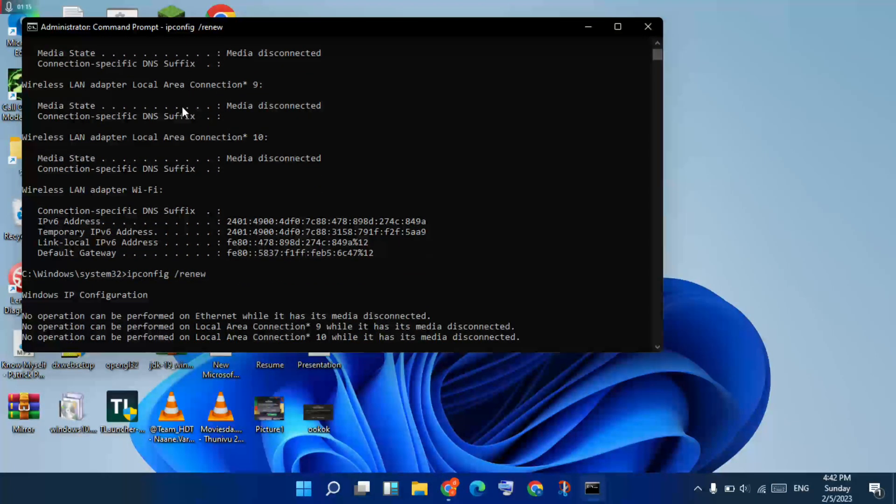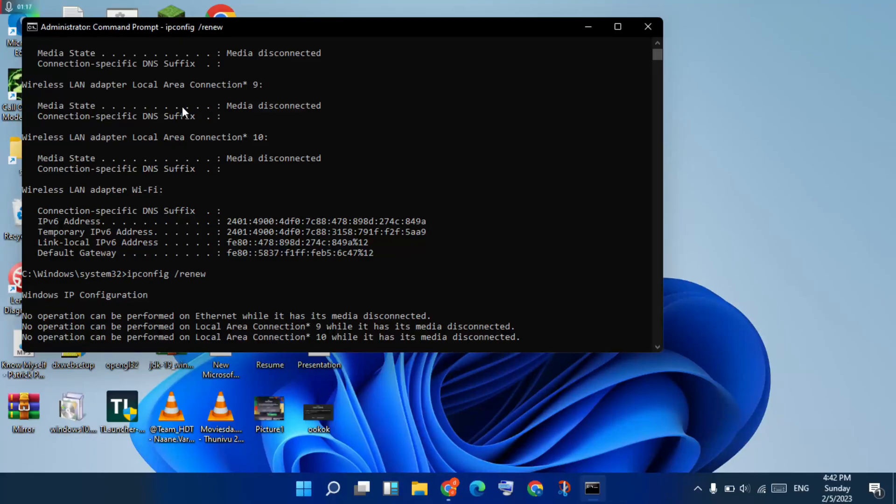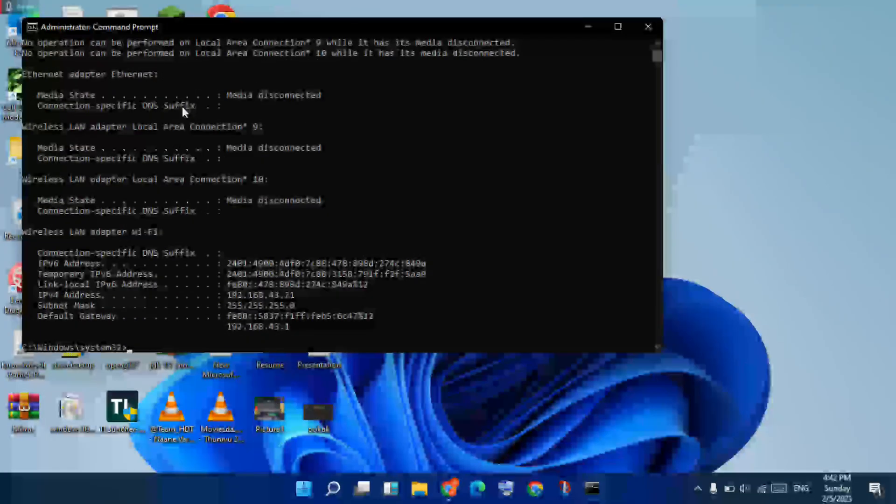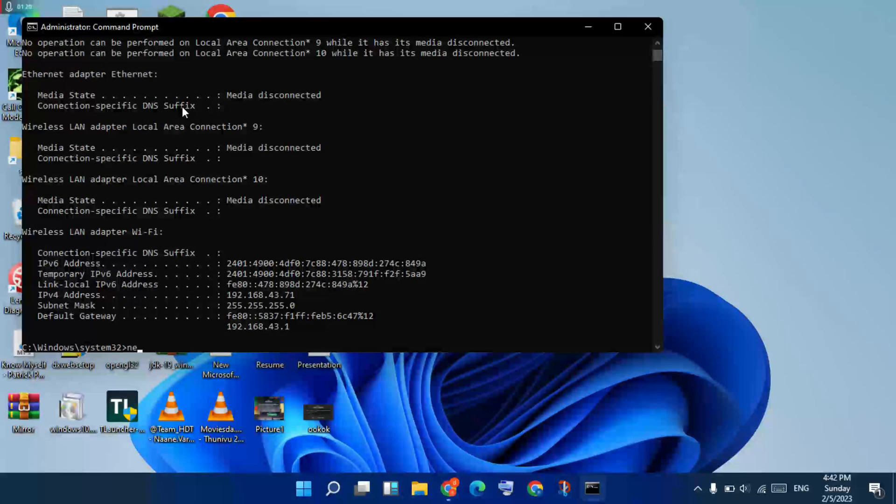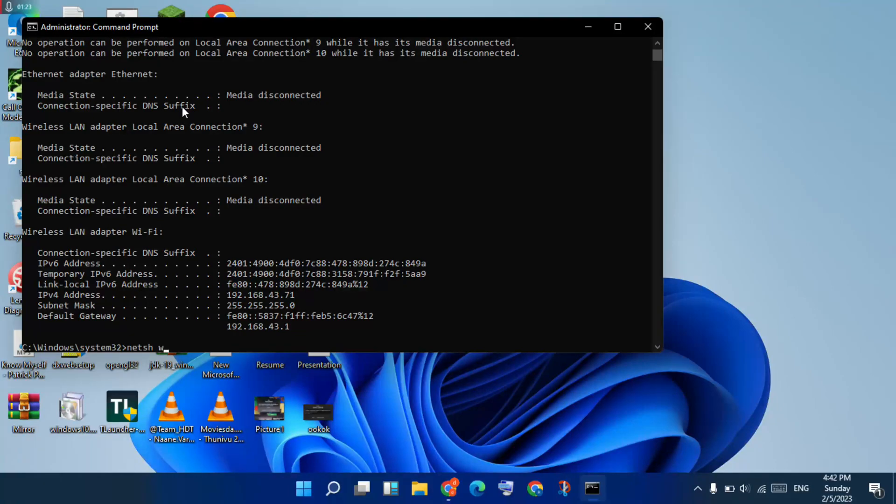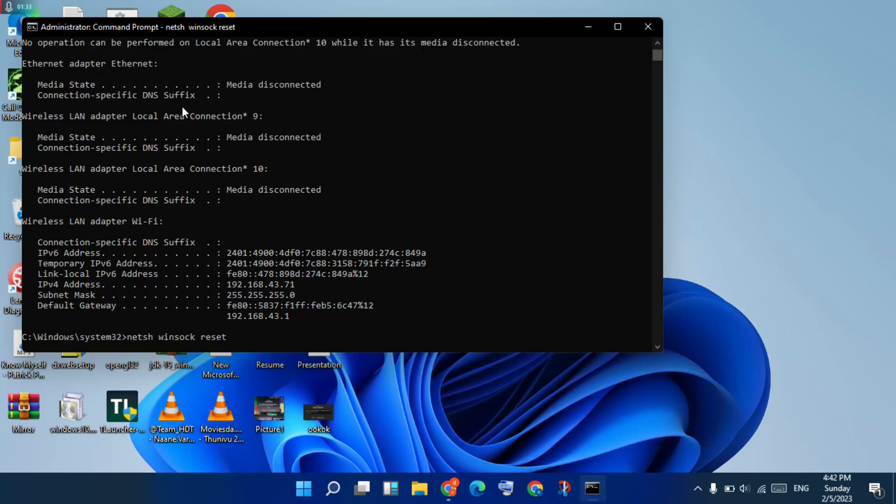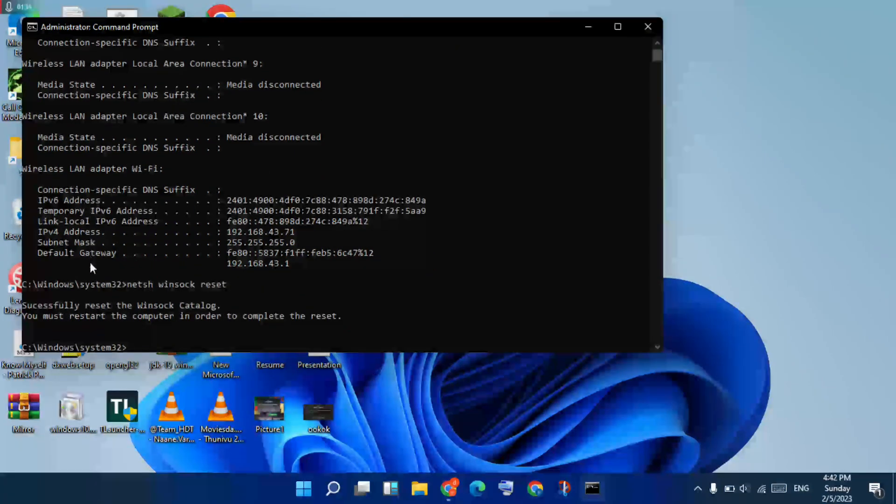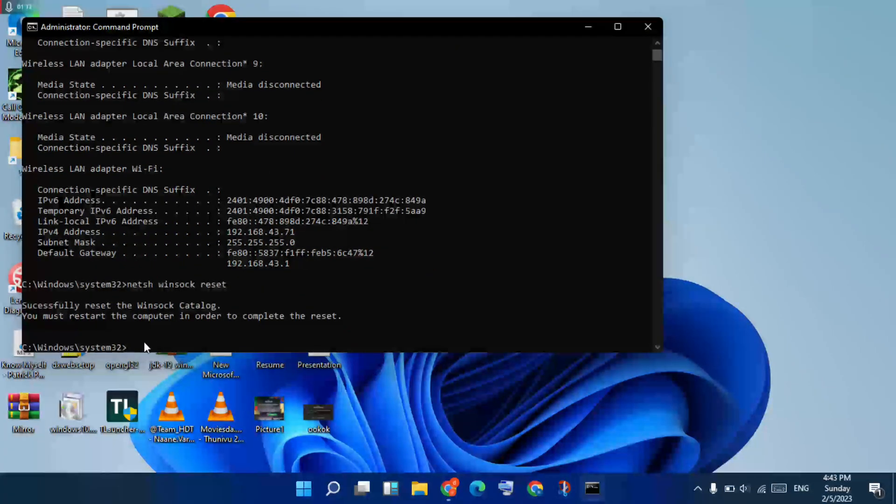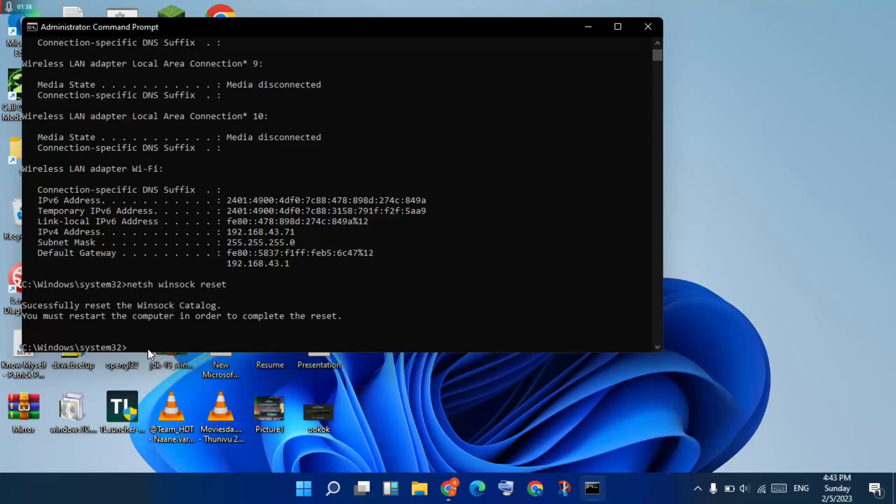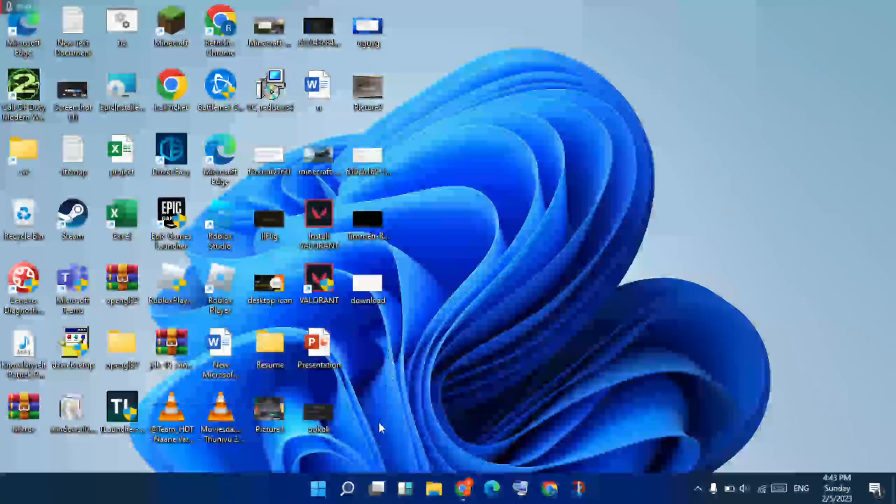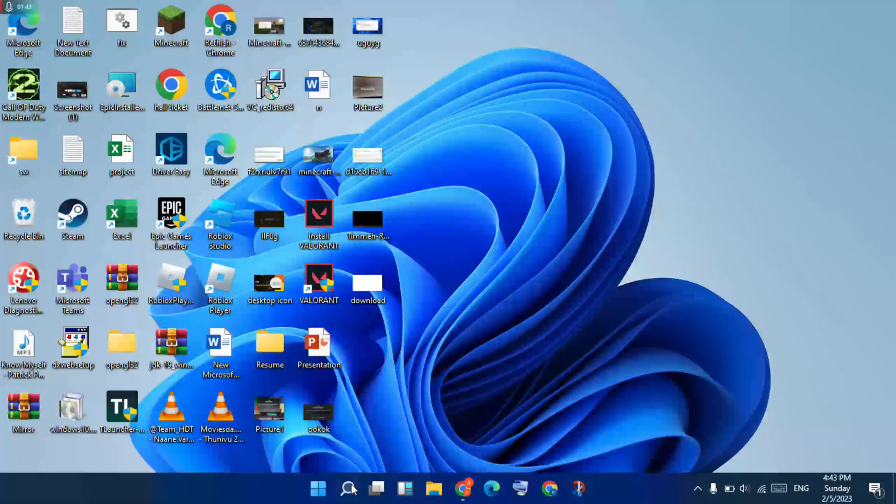Please wait for a few minutes. After, you will next type netsh winsock reset. Click to enter. You will successfully reset. Type exit, click to enter.